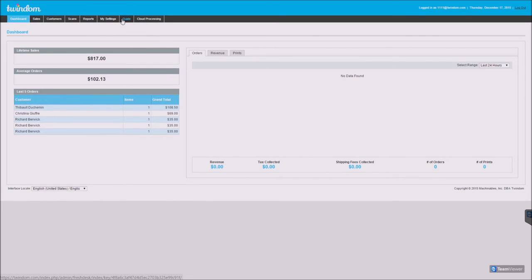Review the guide for how to use your Twinston and how to use the Twindom manager, and review your cloud processing credit and management status.